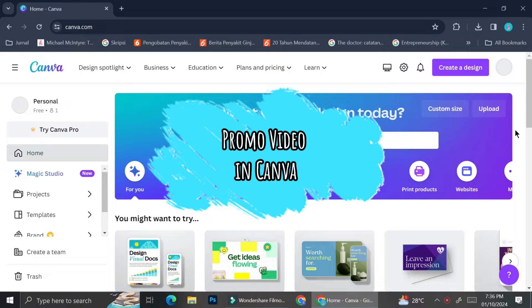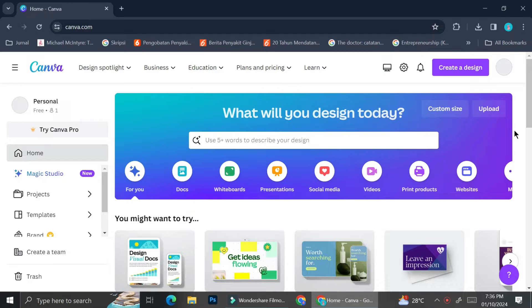Hi everyone, in this tutorial I'm going to show you how you can create your own promo video in Canva. When you're trying to create a promo video, there are several things that you will need to pay attention to.